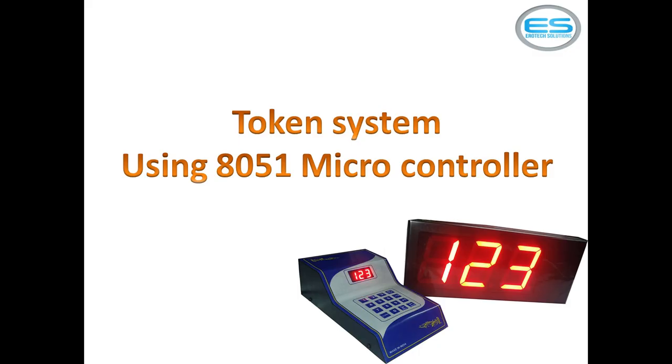Hi, this is Sheshanan. I want to explain one more application with microcontroller which is a token system using microcontroller.